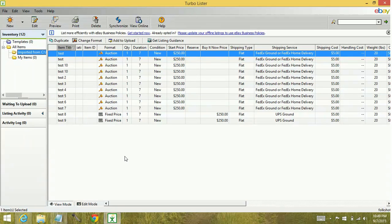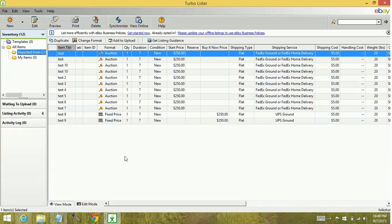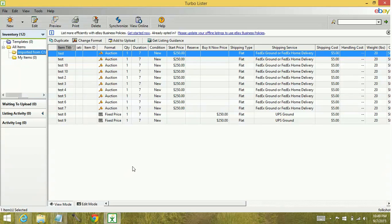And I hope that helps show you how easy it is to move items between accounts within Turbolister. Once you're ready to upload with a secondary account, you just go ahead and highlight the items you want, add to upload, and upload them to eBay.